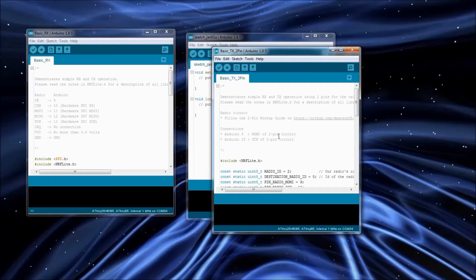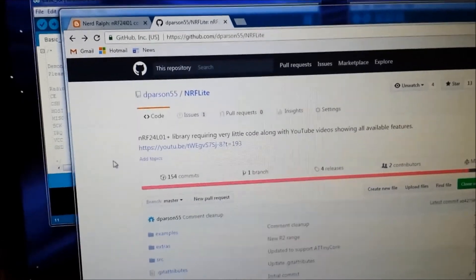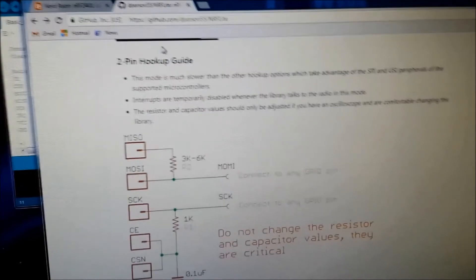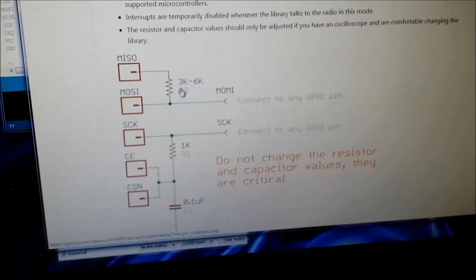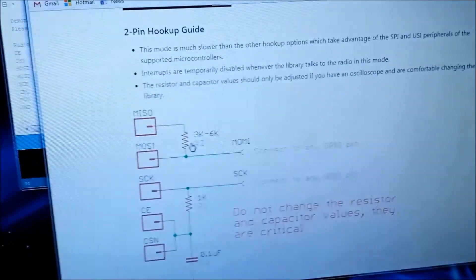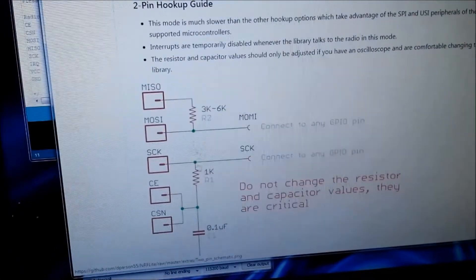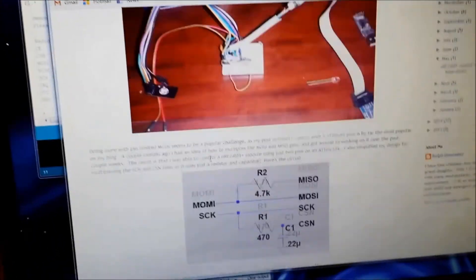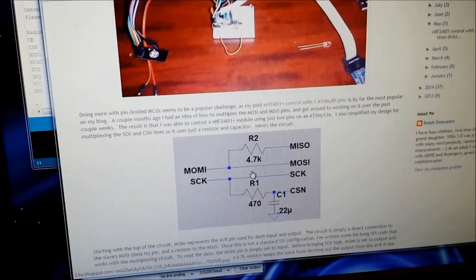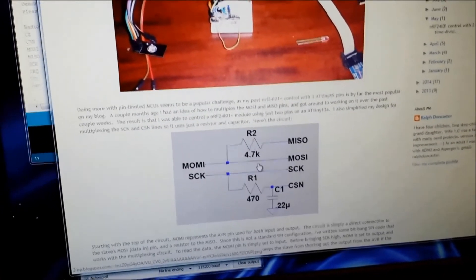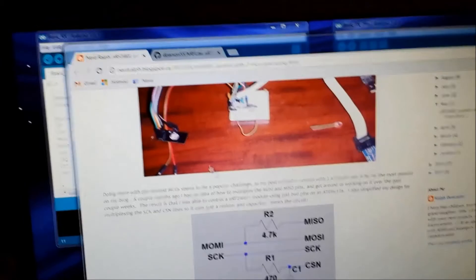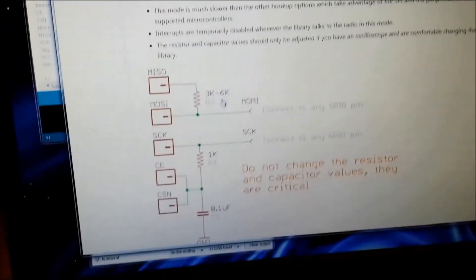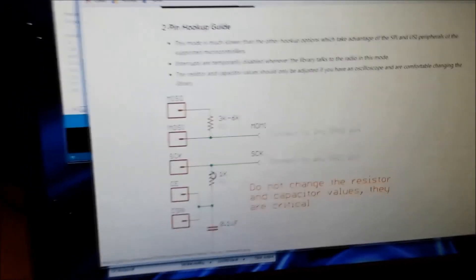That's only going to be using Arduino pin 9 and 10. On my GitHub page there is a section now called the two pin hookup guide. It has a schematic with how you're going to want to hook up your radio to the breadboard. You'll want to follow this one rather than the one that Nerd Ralph has got on his website. I'm using a little bit different capacitor and resistor values than what he is suggesting.